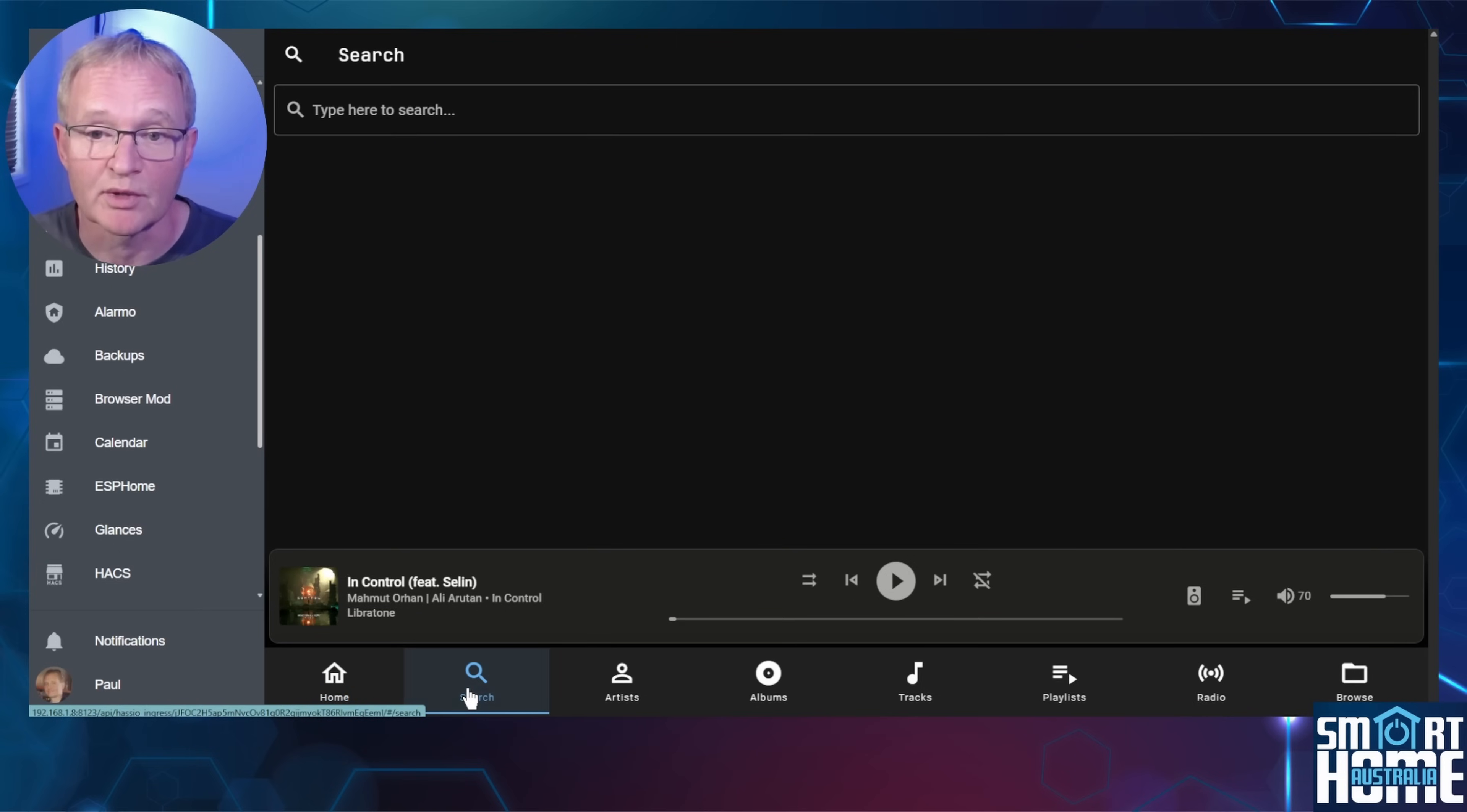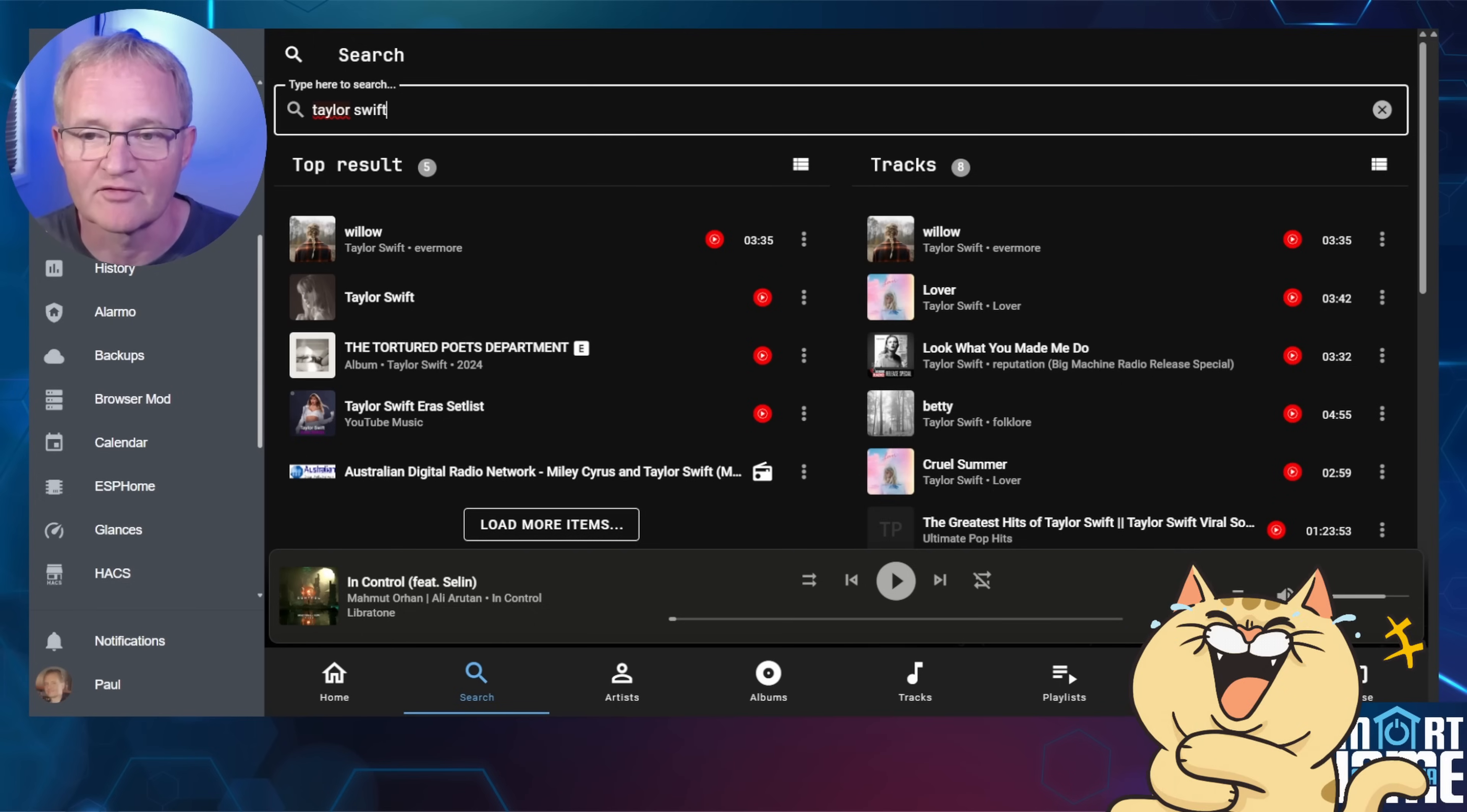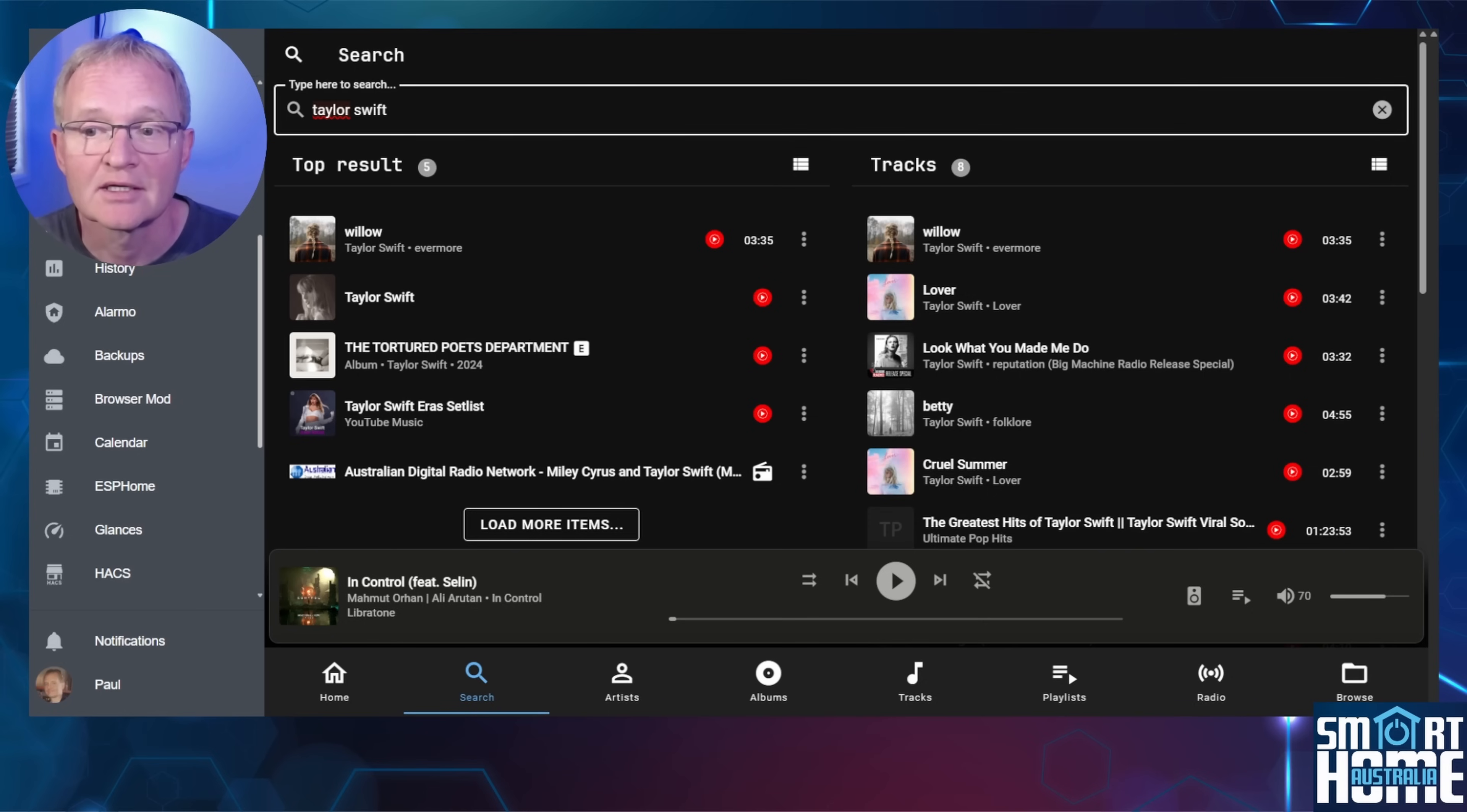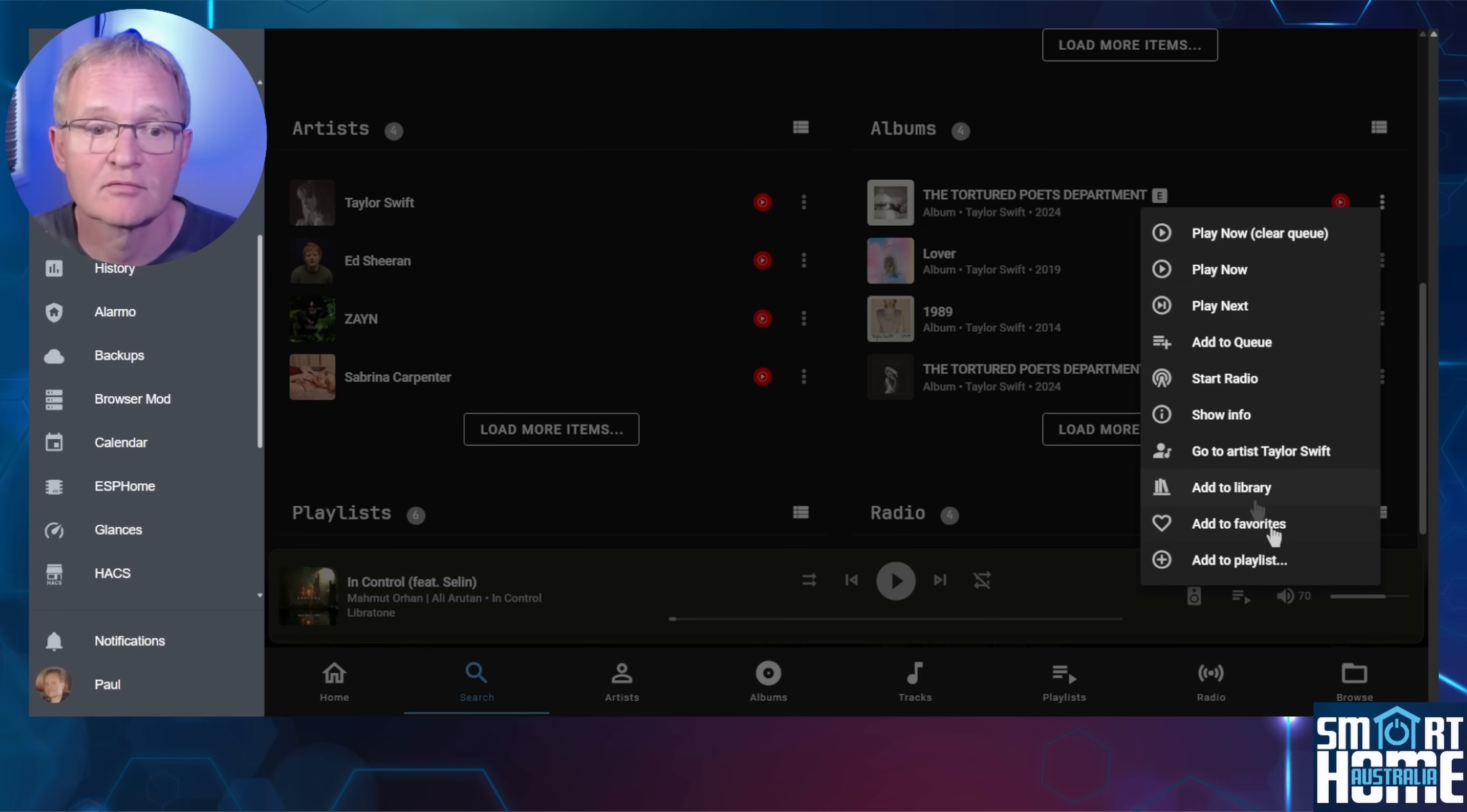Then there's a search button. This is where the power of music assistant comes into its own. Let's search for Taylor Swift. And no, I'm not a huge Taylor Swift fan, but my daughter is. Music assistant will bring up the top results from your YouTube music from your tracks, albums, and playlists. But it will also search through radio stations and bring back the results. Let's add Taylor Swift to my music assistant library. Scroll down to the artist section. Press the three dots to the right of Taylor Swift and press add to library. Now let's do the same for an album, a playlist, and a radio station.